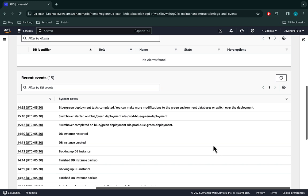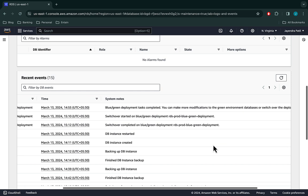Once the switchover is successfully tested, we can go ahead and delete the old blue database and the deployment as well. So that's it for the RDS Blue Green deployment demo, where we created a Blue Green deployment for an existing database and performed a successful switchover.